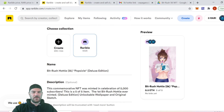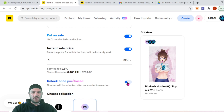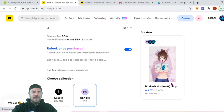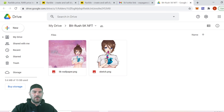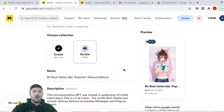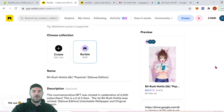The last thing we're going to do is set up the unlockable content. Clicking 'Unlock once purchased' reveals a text field where we paste a Google Drive link containing the custom wallpaper and the original line-art sketch. I'm going to cut out this part of the video so you can't see the link. This content is only visible to anyone who holds this NFT in their wallet — you either have to purchase it or receive it in a giveaway.